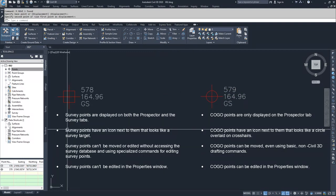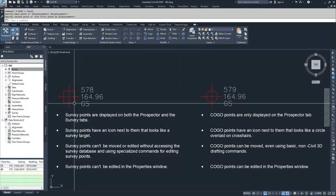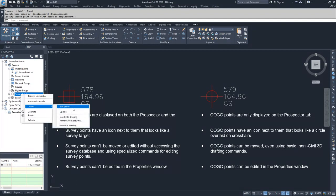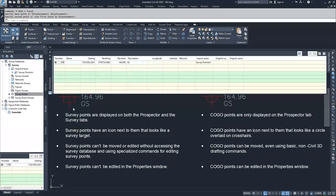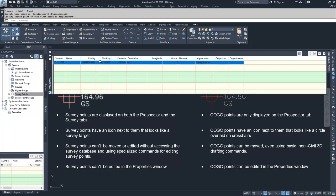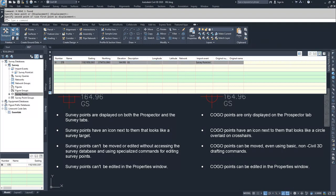To edit a survey point, you have to go to the Survey tab, go to the survey points, and choose to edit those points. In here in the panorama window, you can select the easting, the northing, the elevation, the description, or the point number and change them.